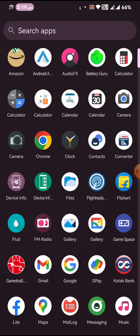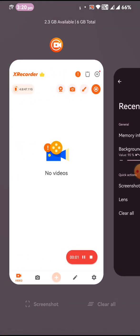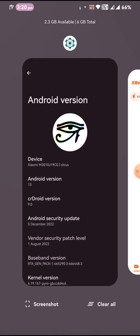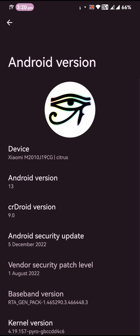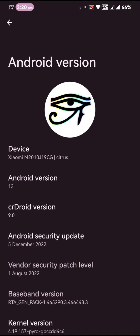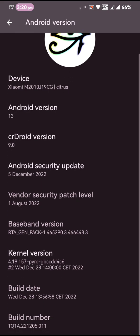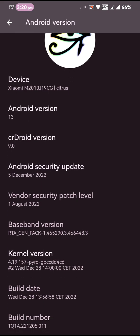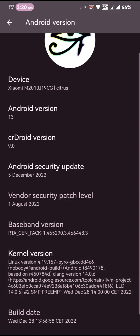Let's go to the device information. As you can see, the Android version is 13. The CR Droid version is 9.0. The Android security update is 5th of December 2022 and it's using a 4.19.157 Pyro kernel, which Arch used to use in his builds. So it is the same kernel that this build is having.